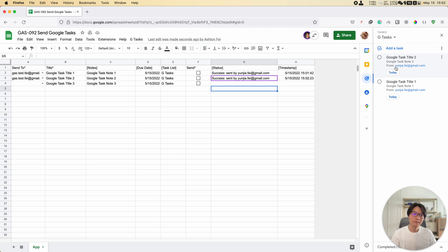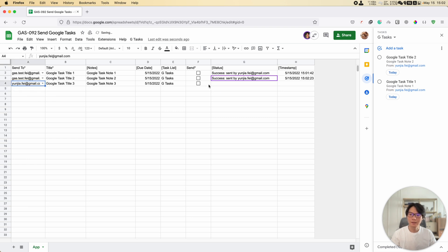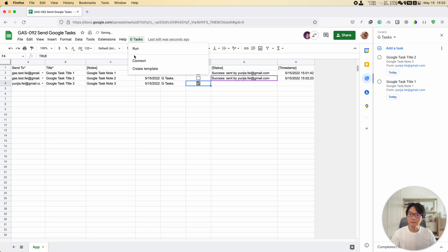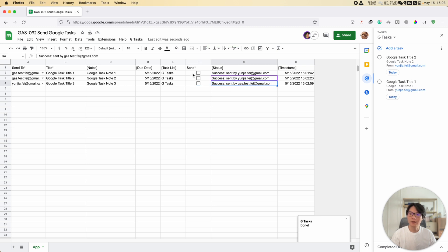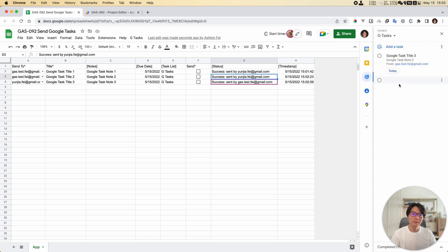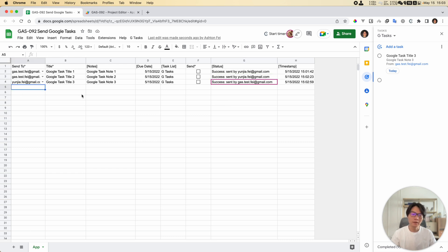This task is sent from my primary account. I'm using this account to send a task to the test account. I'd also like to send it back - so sending a task from my test account to my primary account, task 3, just for testing. I run the script, it's successful, and in Chrome I now have task 3, which was sent from my test account.